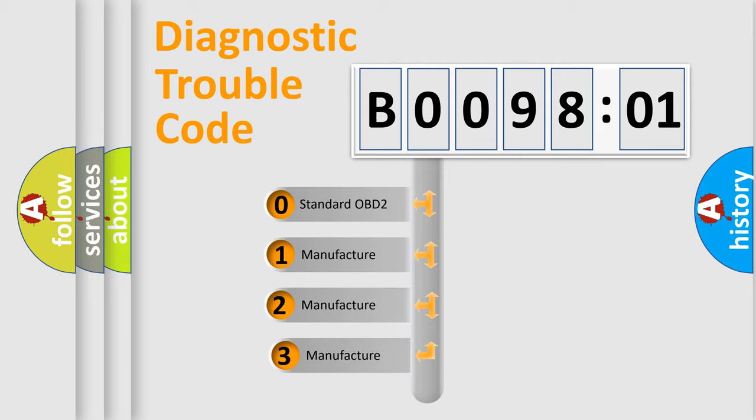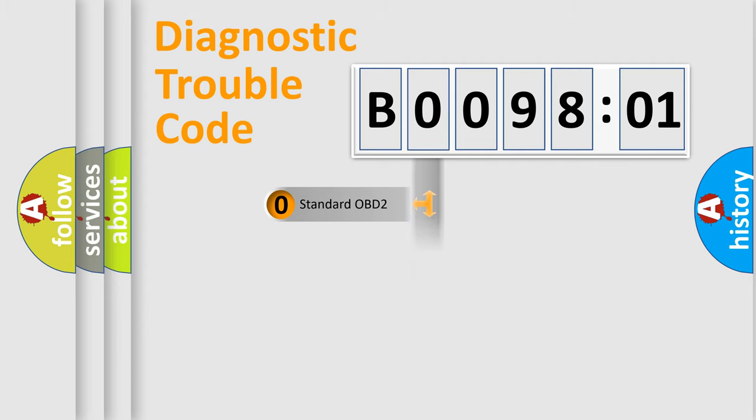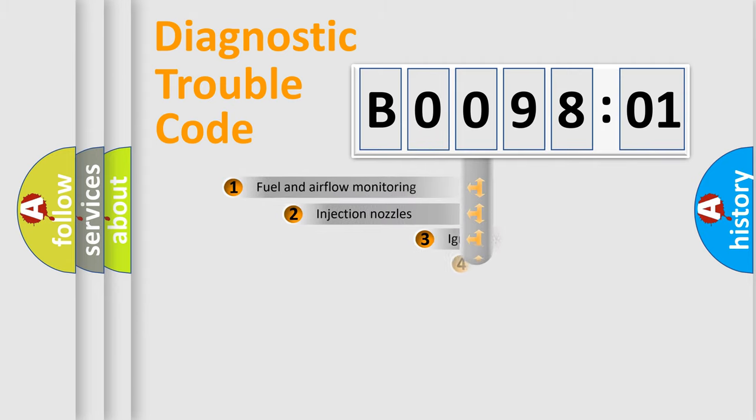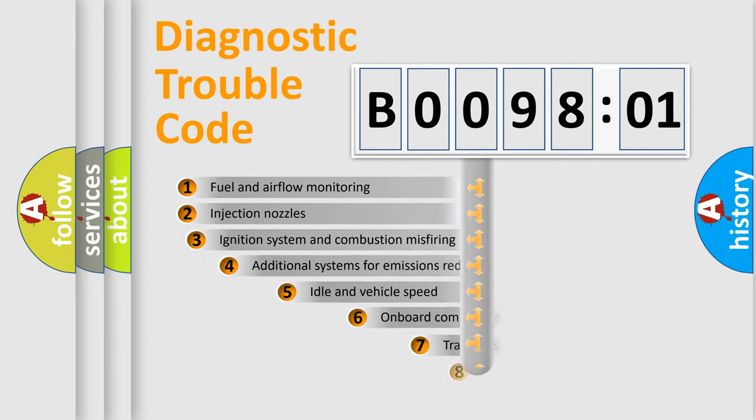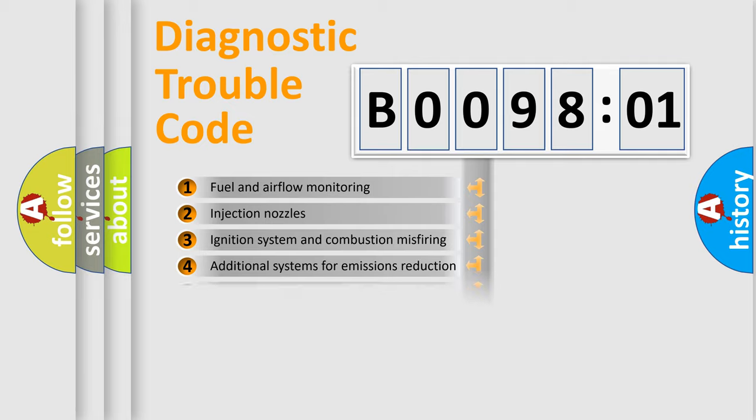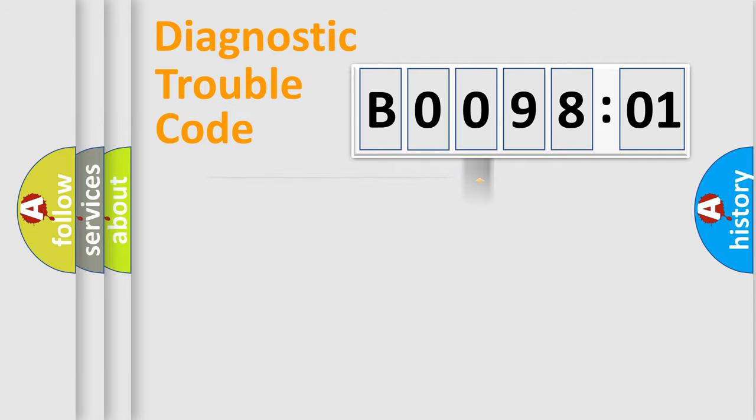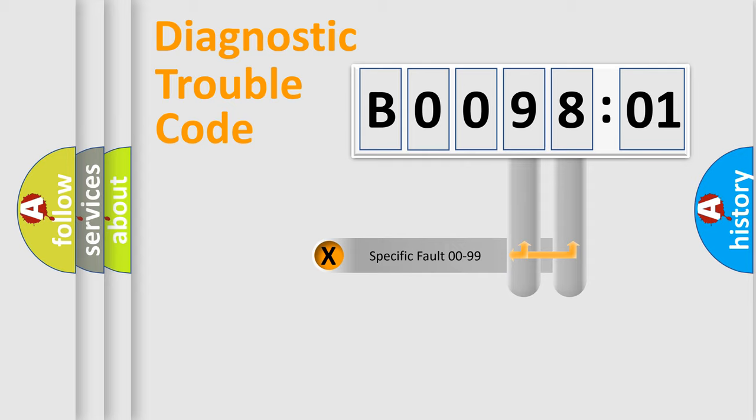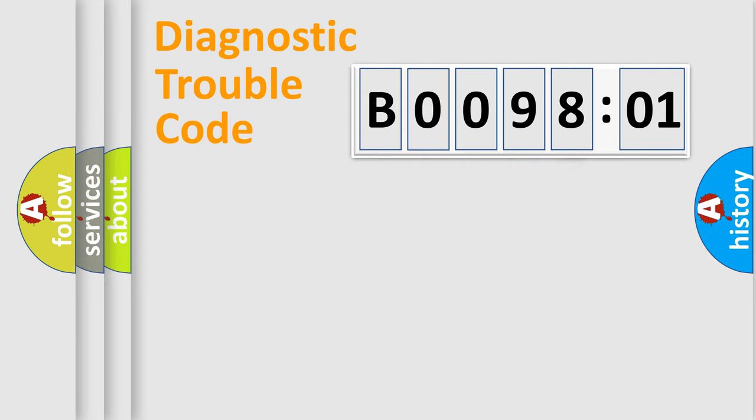If the second character is expressed as zero, it is a standardized error. In the case of numbers 1, 2, or 3, it is a more specific car-specific error. The third character specifies a subset of errors. The distribution shown is valid only for the standardized DTC code. Only the last two characters define the specific fault of the group.